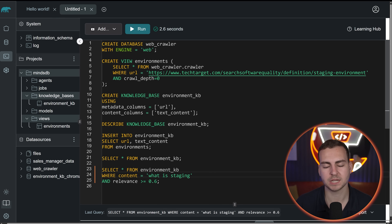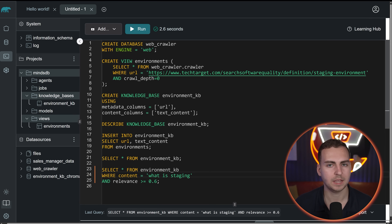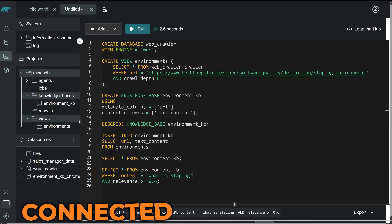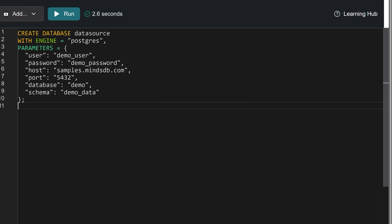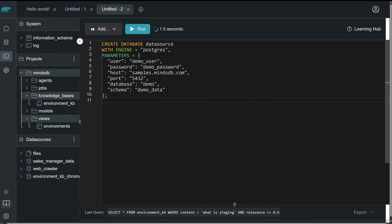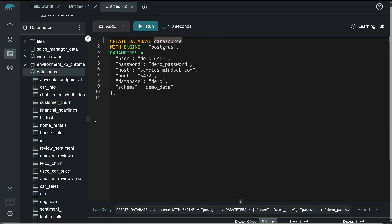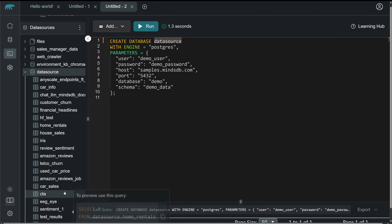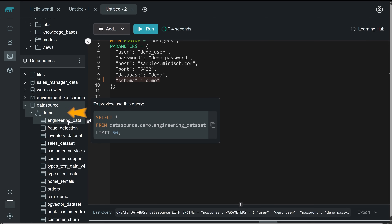That was a simple example of working with unstructured data. From this one tool, we're able to pull stuff in from the web, create a knowledge base around it, and start querying it to get information. Next, I'm going to set up a structured database using a PostgreSQL connection, and then combine those two sources together into an AI agent. I'm going to connect to a sample data source from MindsDB provided for this tutorial. After running this, the data source appears in the left-hand side and I can see all the different tables.